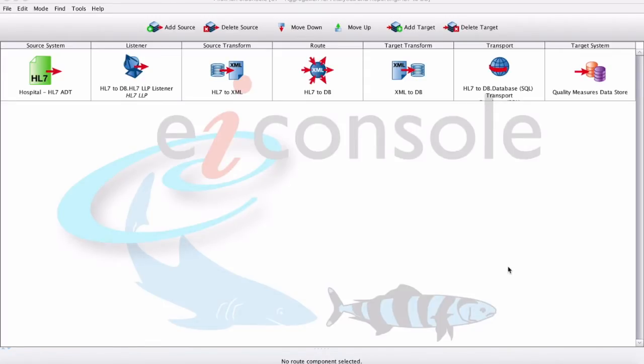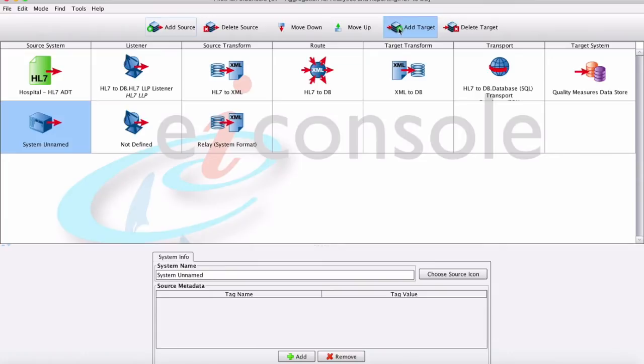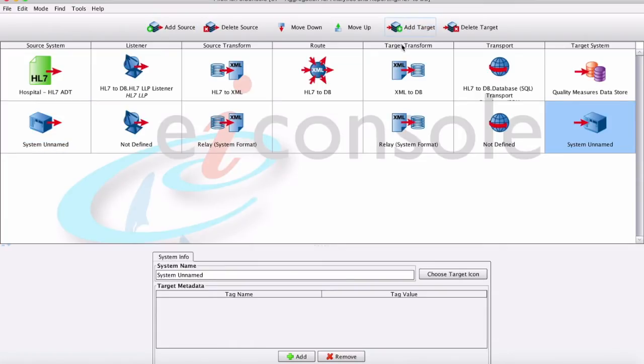Connect anything to anything with the EI console for healthcare. Define your source and target systems with a click of a button, then configure the step-by-step interface assembly line to define the mechanics of the data flow.